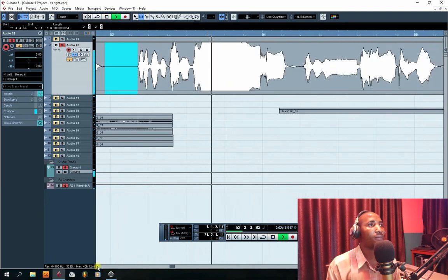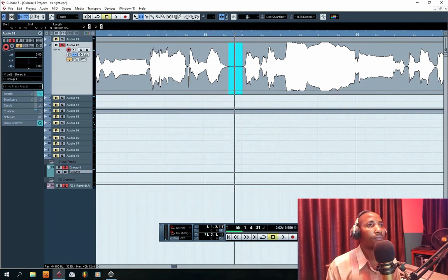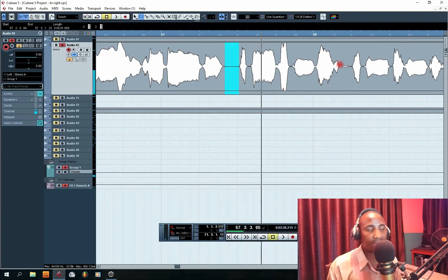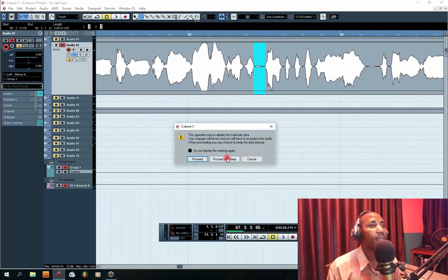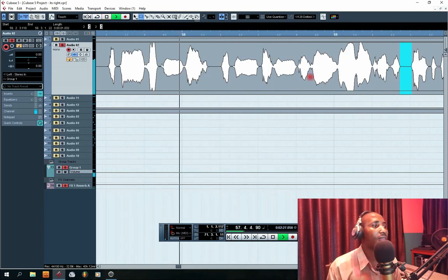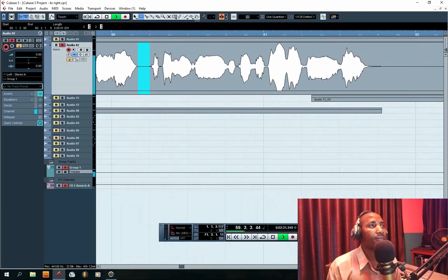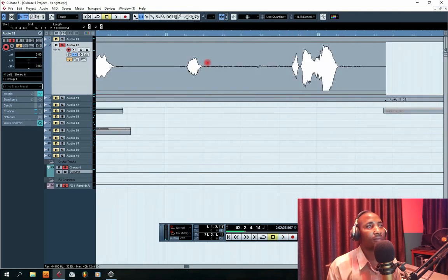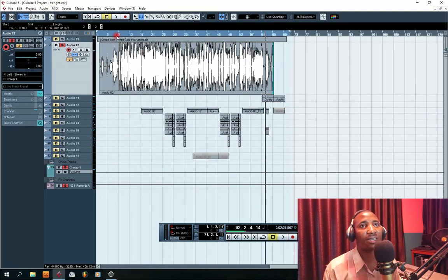I'm still on the cleaning process. After this, we're going to play the project and see how clean it is. This is the end of the track, so we're going to play it and see how it's going to sound.